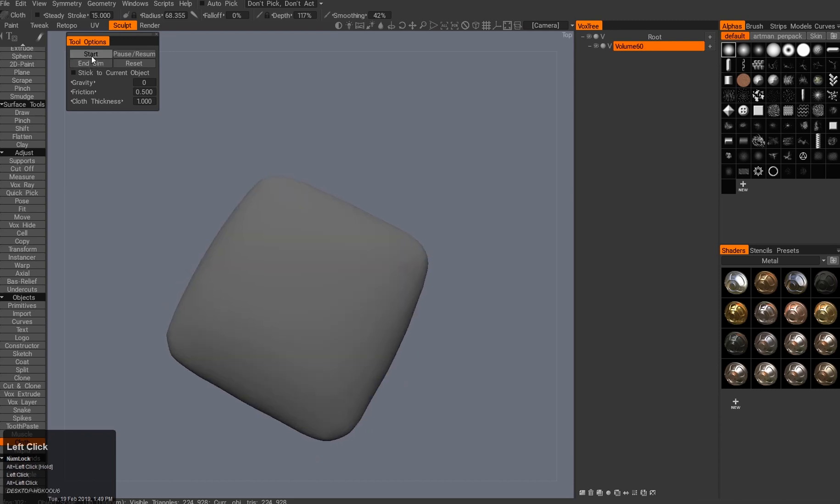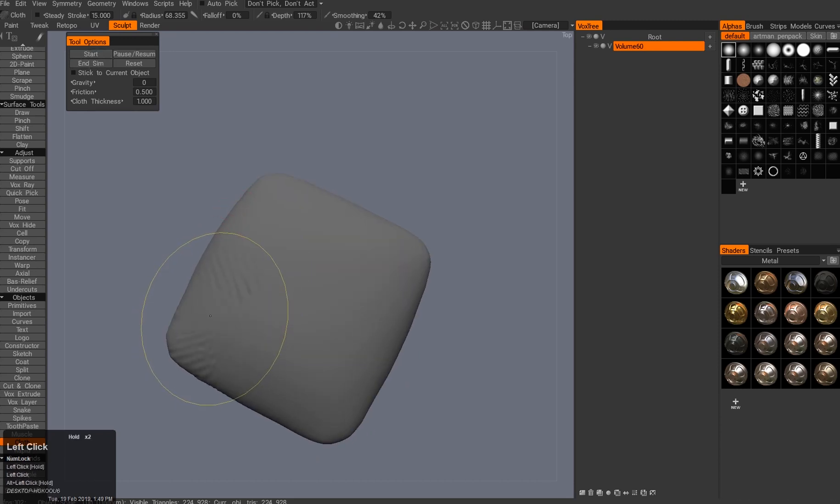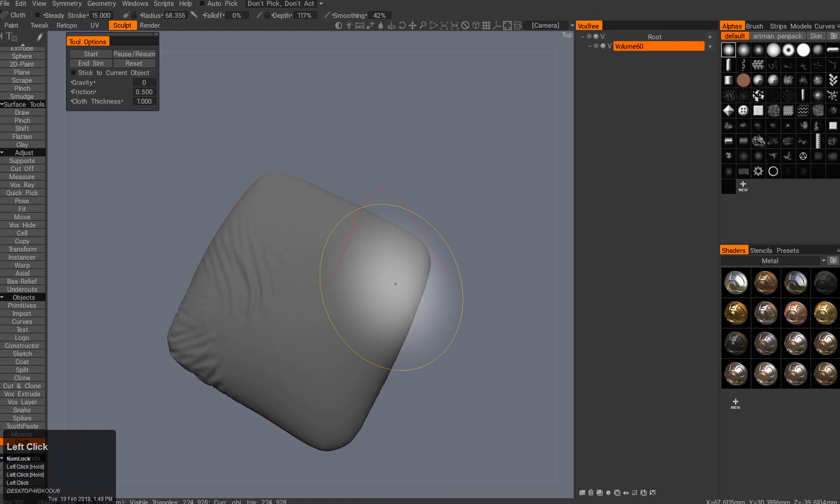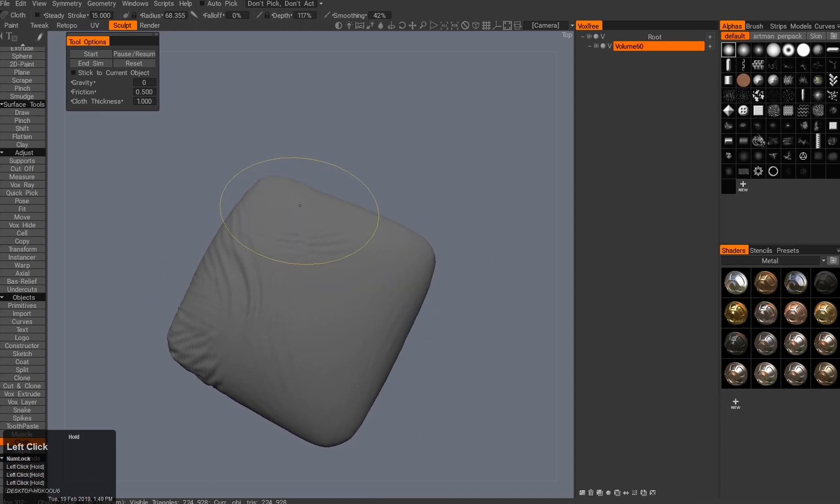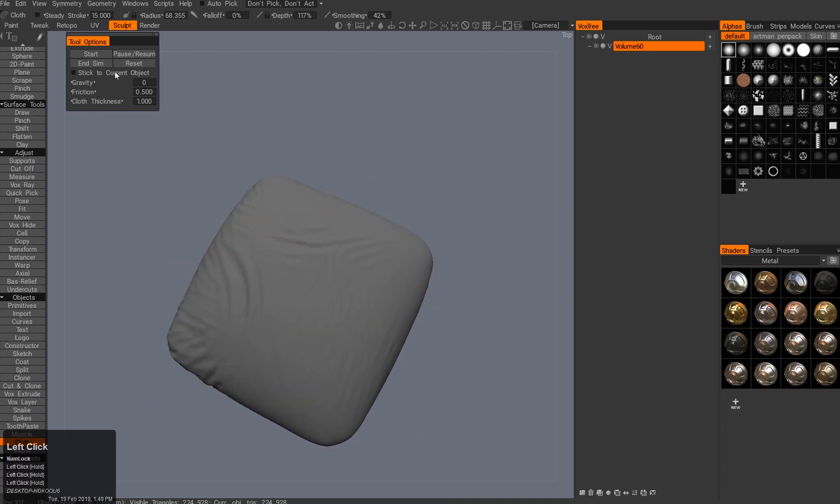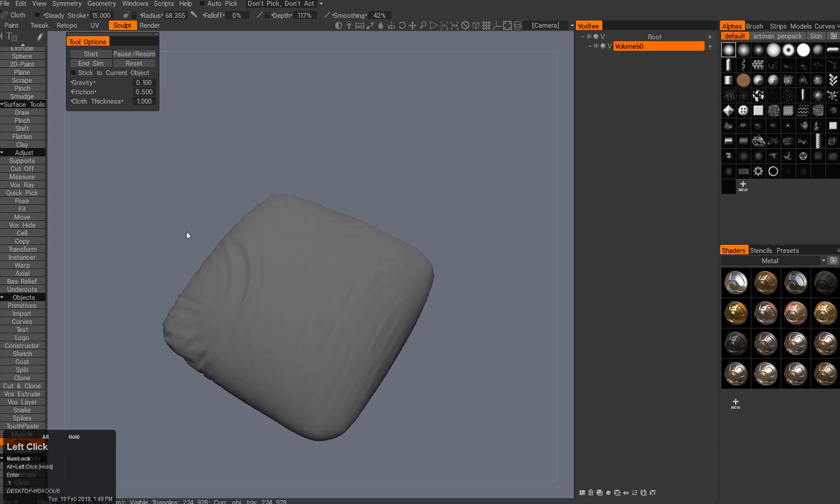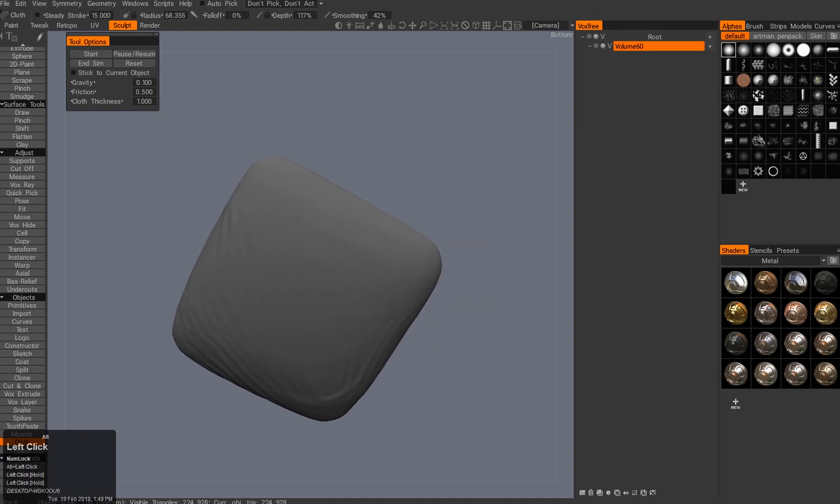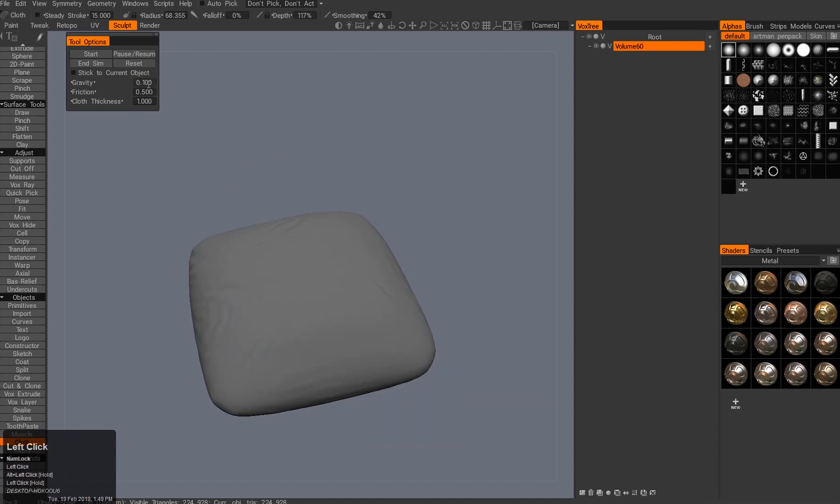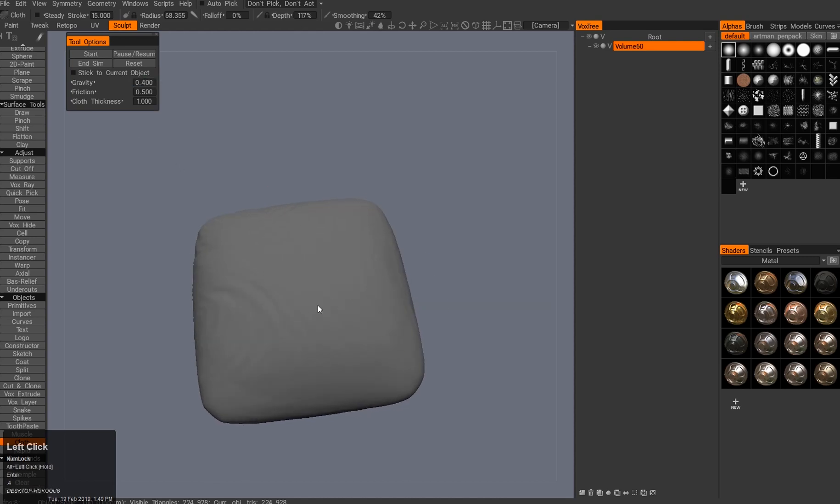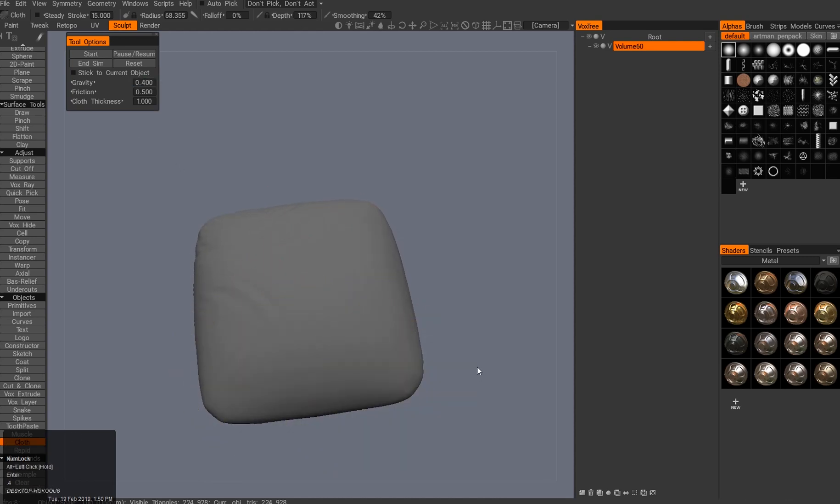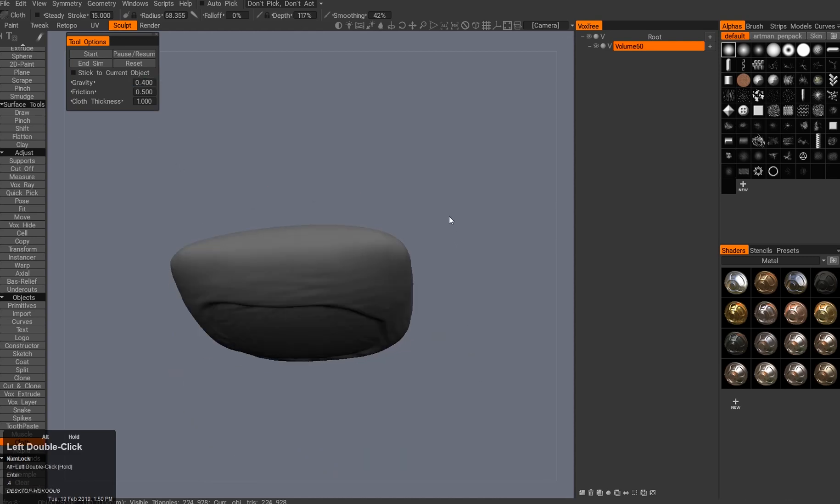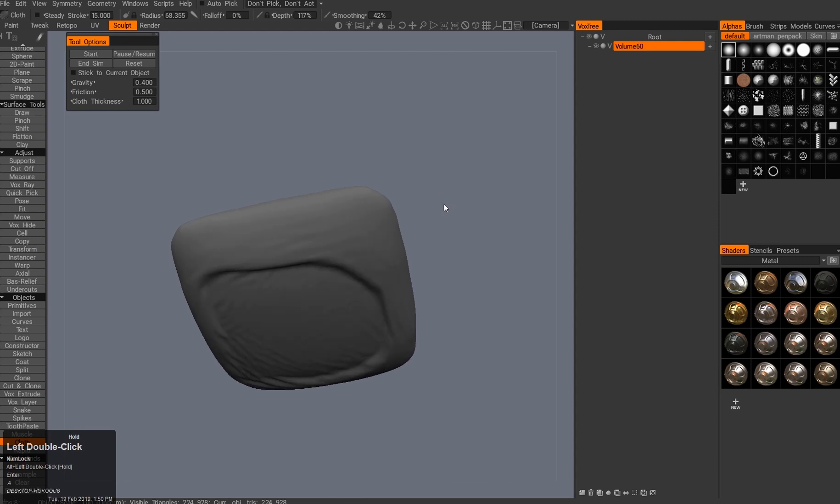I hit start and just start dragging the stuff out. You can see it gets these really nice folds around the object. Maybe I want some gravity here, maybe 0.1, so it kind of pushes stuff out. If I put it at 0.5, you can see how it drags stuff in and smooths out some folds.